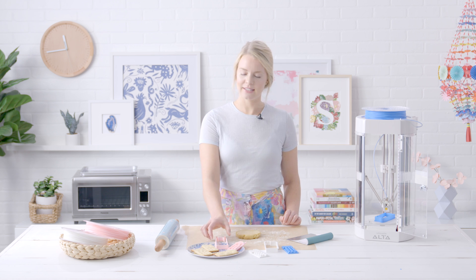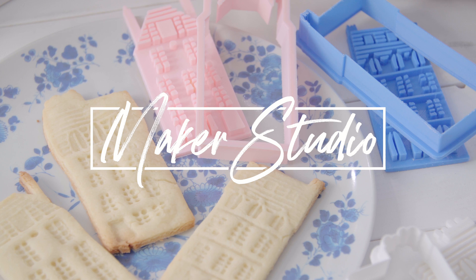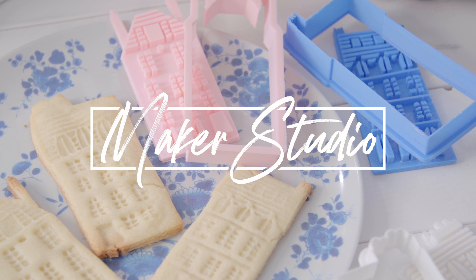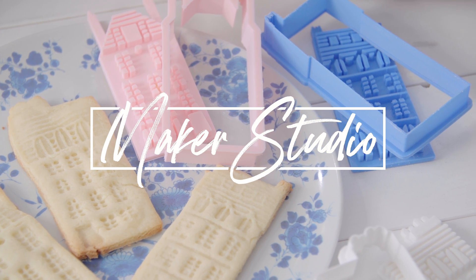Hi, I'm Rebecca Hansen. Welcome to Maker's Studio. Today we're going to be making row house cookie cutters and stamps. This is a great way to make impressive looking cookies without using fancy frosting techniques. So let's go ahead and get started.